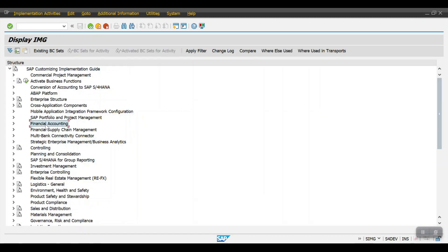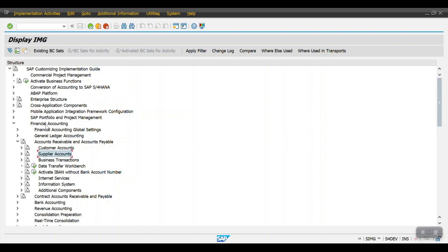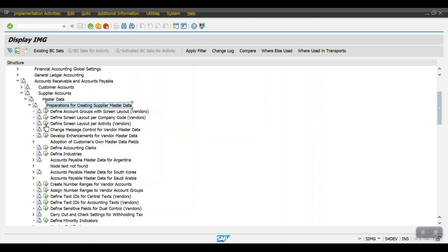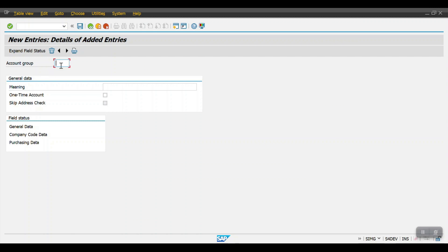First of all we have to create the vendor account group — that is the first step. I am accessing Financial Accounting, then Accounts Receivable and Accounts Payable, then Supplier Account Master Data, and then Preparation for Creating Supplier Master Data. Then select 'Define Account Groups for Vendors', execute this one, and click on New Entries. My account group would be H123 — HSBC Vendor Group.